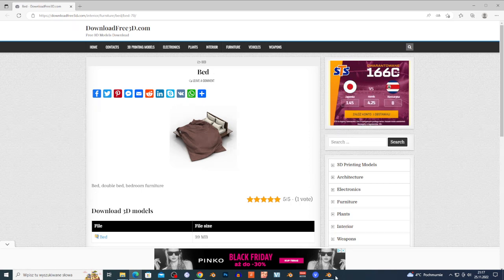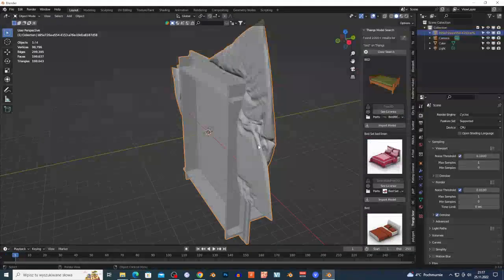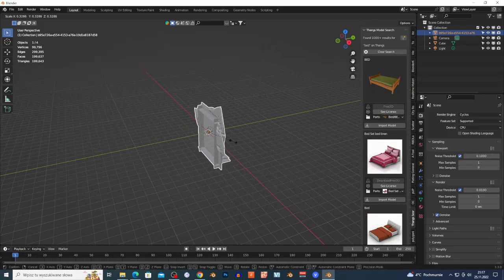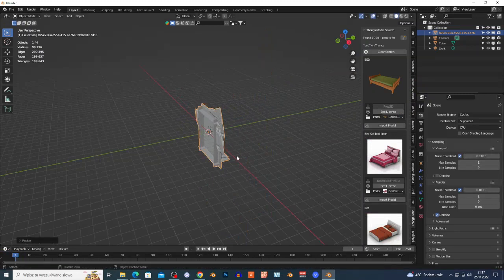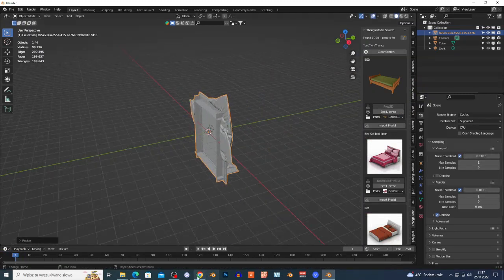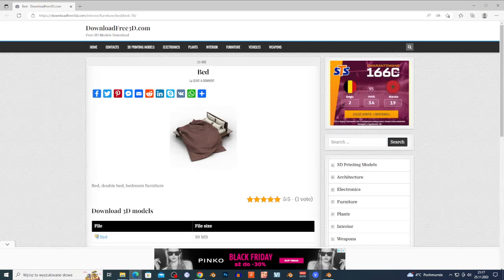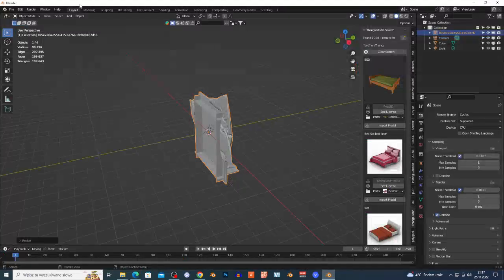It's basically free to download models. As you can see, I have this 3D model of a bed, and I can rescale it and use it. It also shows me the license of this 3D model.